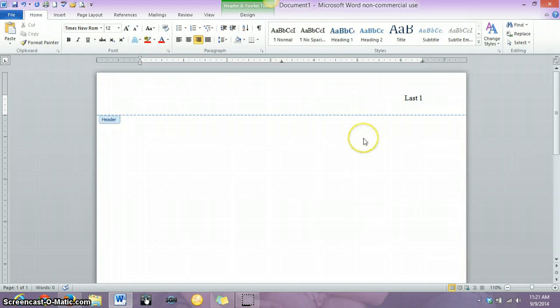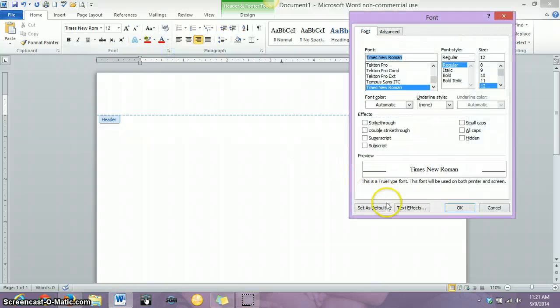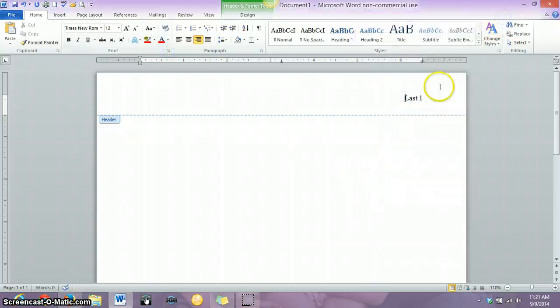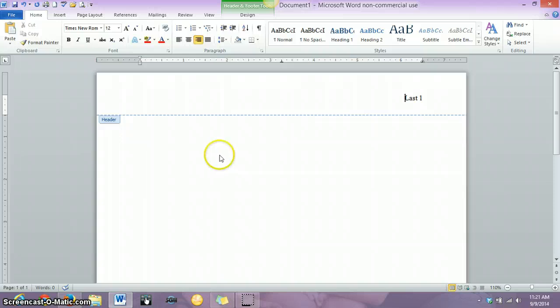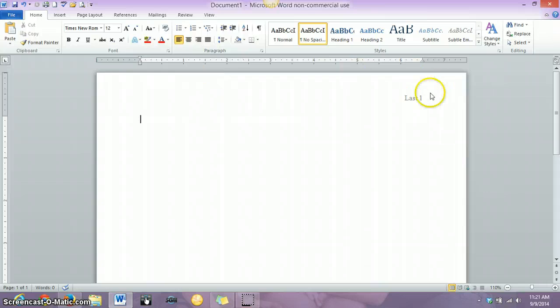And if you don't want to change it every single time, just kind of click on this little arrow button, click on the set as default, and that will take care of that for you. Okay, so we've got a page number, we make sure that it's size 12 Times New Roman, double click off of the header, and then you have a lovely page number.